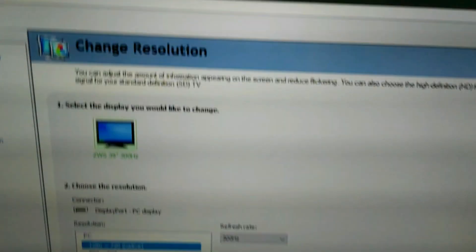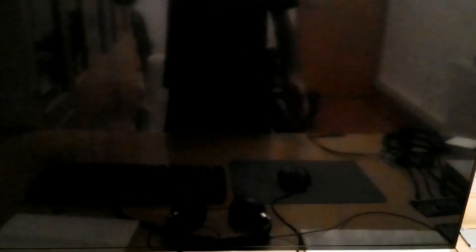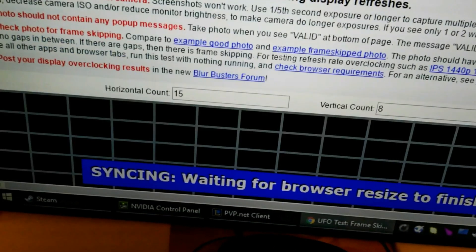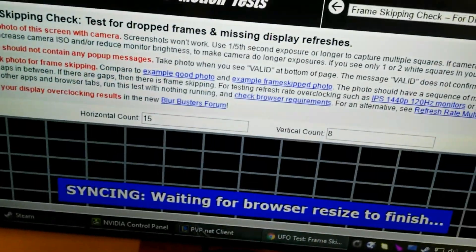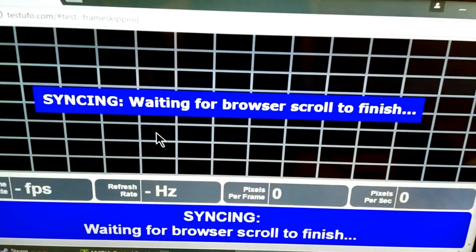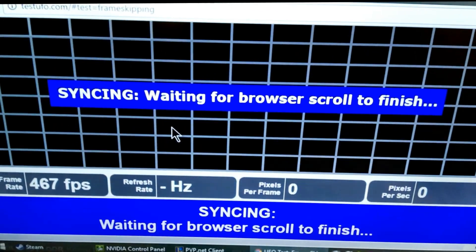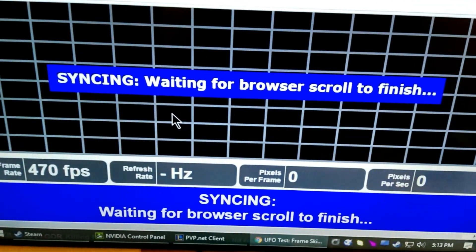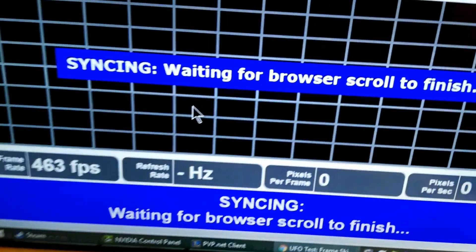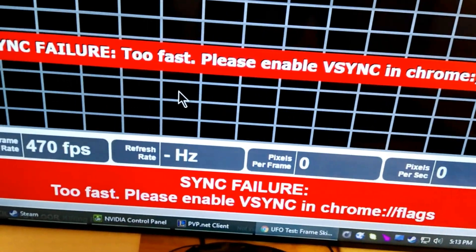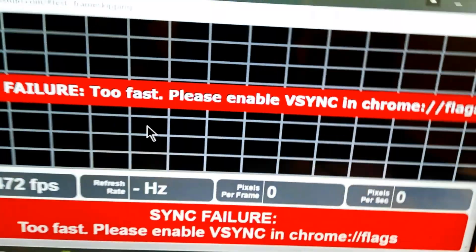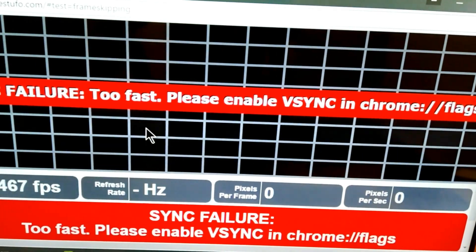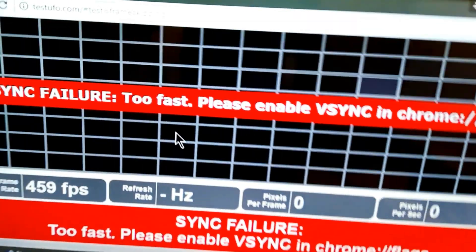So now we'll try the fastest mode available, 960 by 540, so fairly low resolution, at 480 hertz. Now you're just going to have to trust me on this one because the blurbusters test does not sync at this rate. Maybe I need a faster CPU or something, but it never gets past the syncing later for waiting for browser scroll to finish. See, it's sync failure too fast. If there is ever an error that I wanted to get with my display, it's that it's too fast.